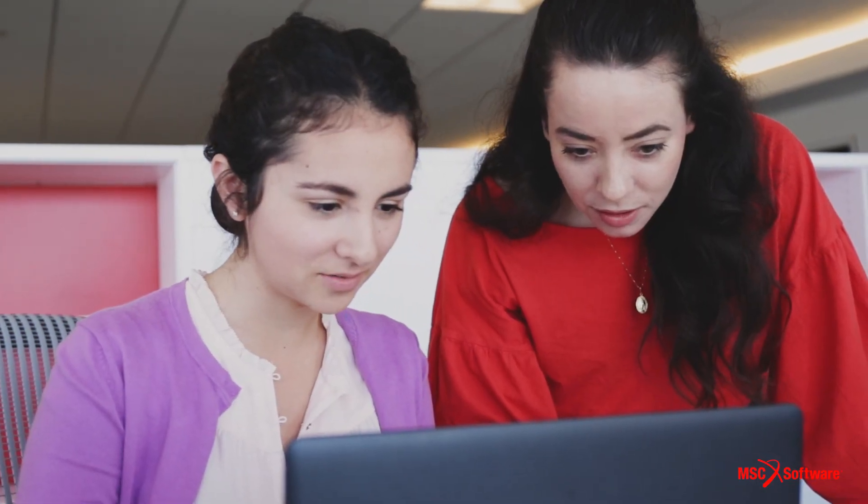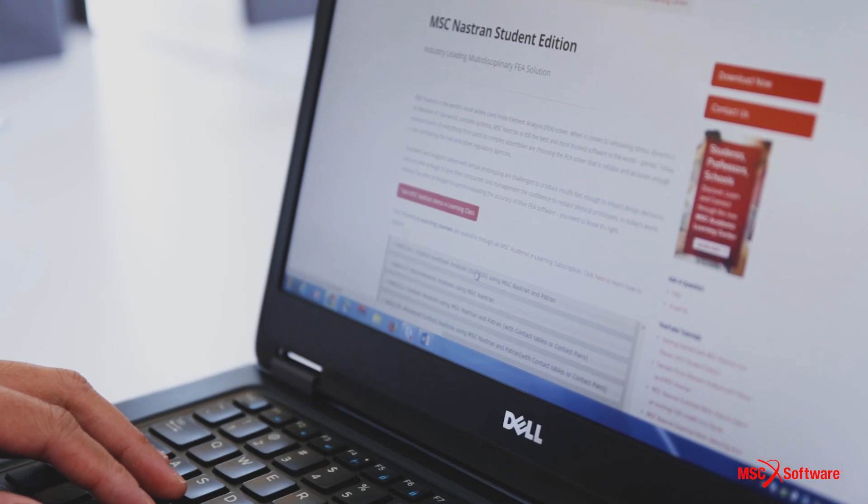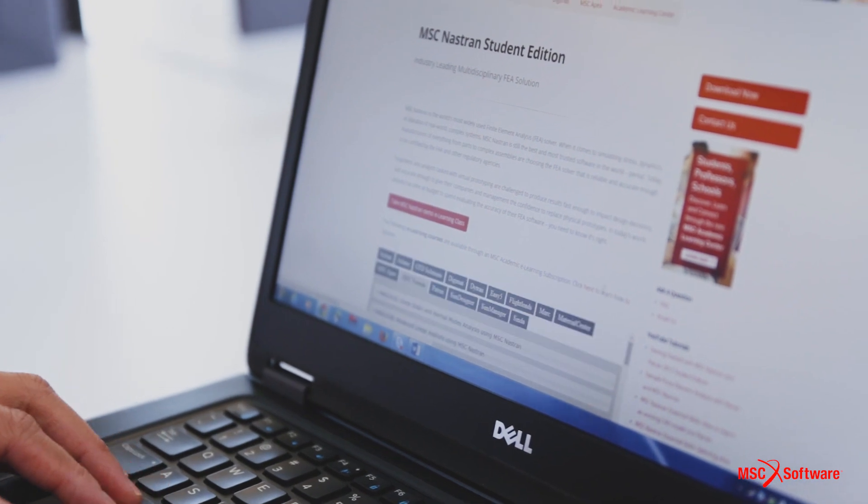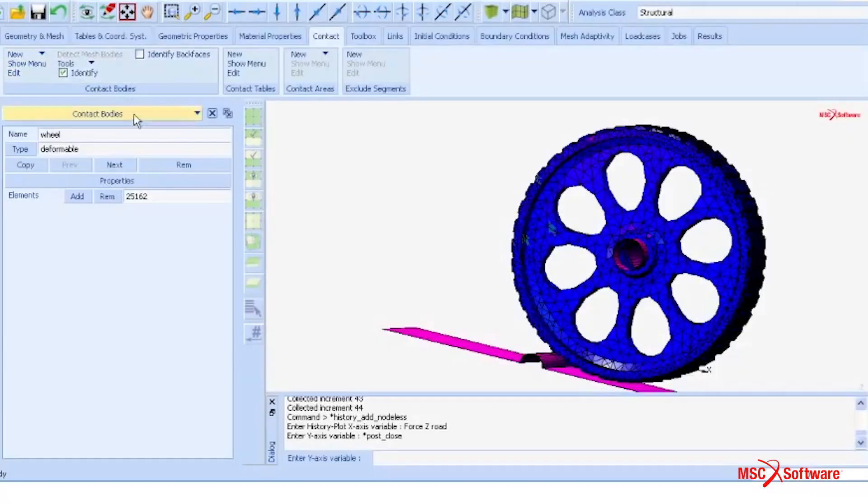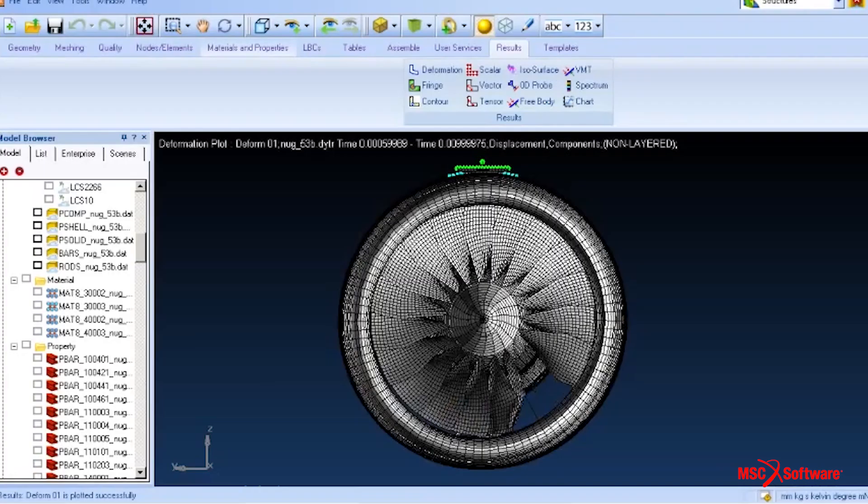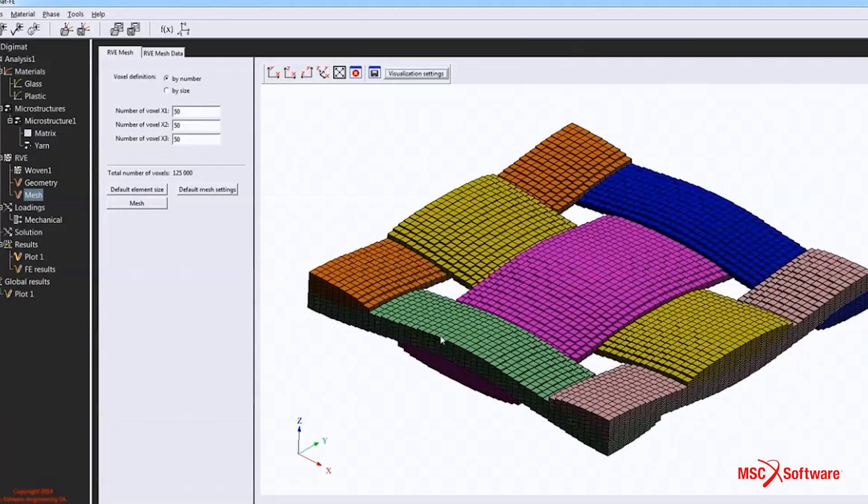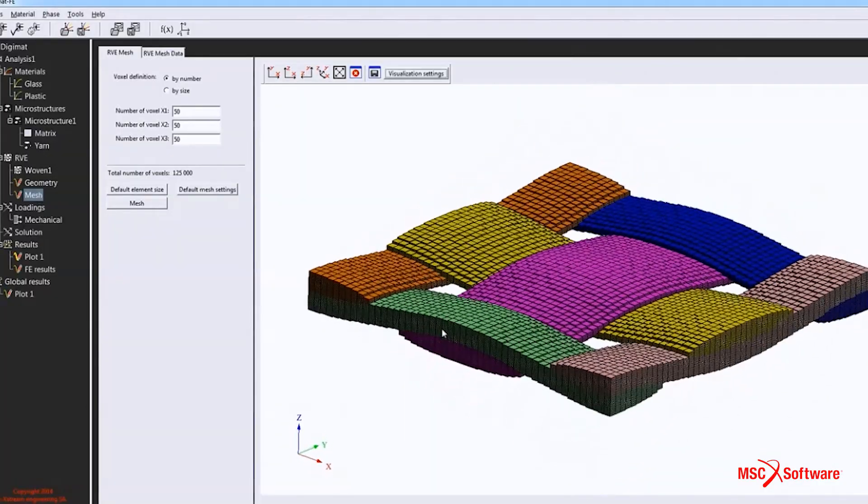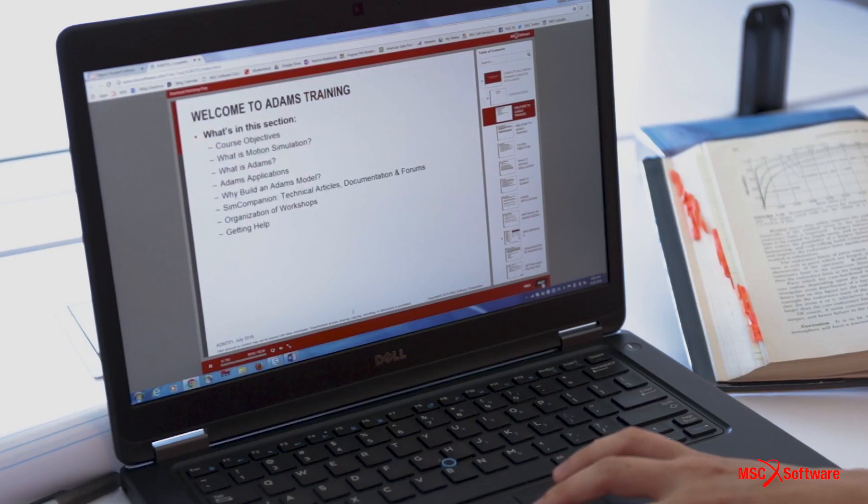Accelerate your engineering career and make an impact in tomorrow's world. Learn CAE, FEA, non-linear simulation, material engineering, and much more directly on your personal computer using MSC Student Editions.